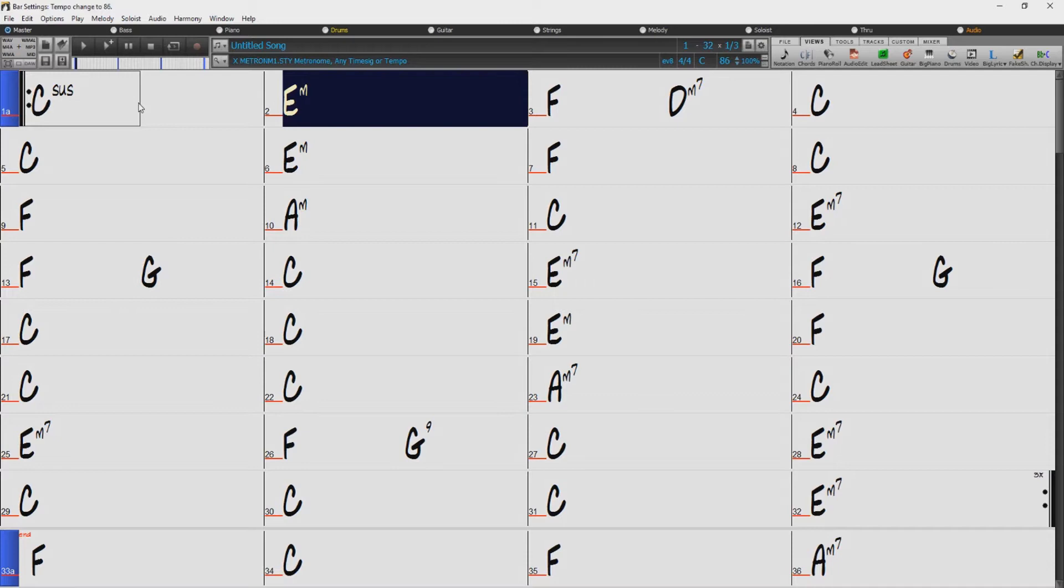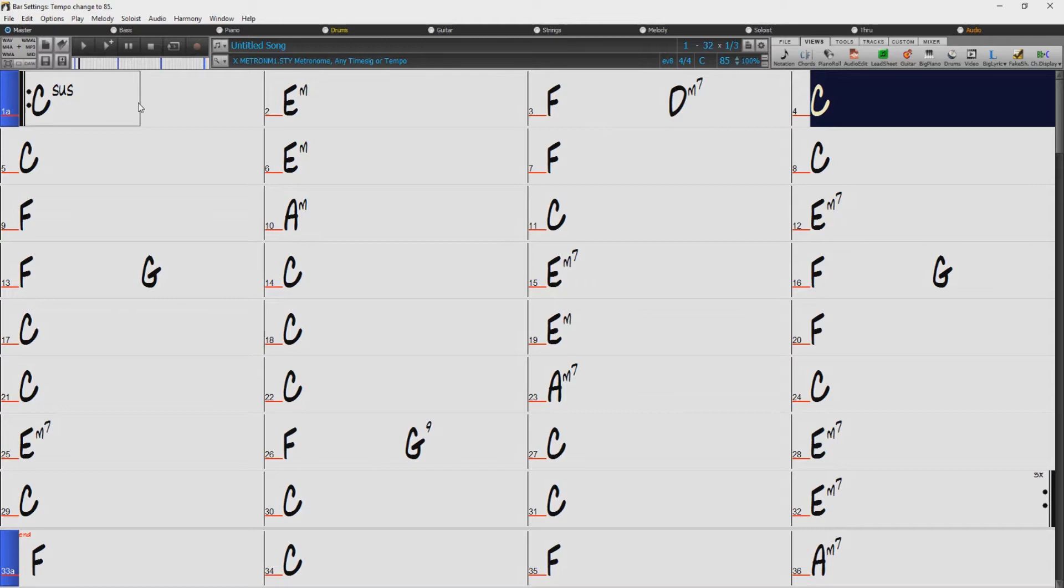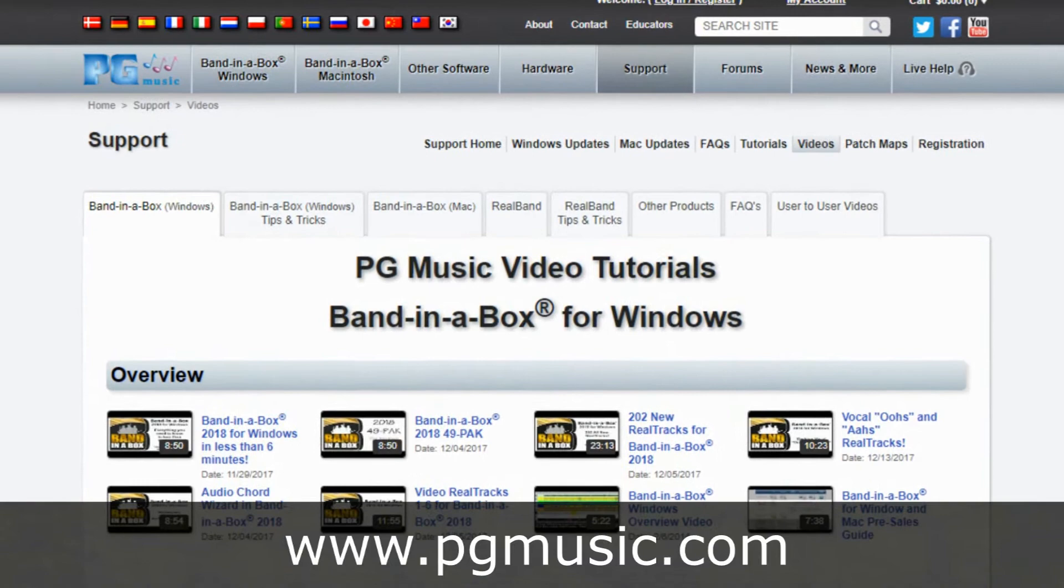Check out the dedicated Audio Chord Wizard video at our PG Music Video Tutorials area of our website. We'll also put a link to it in the info section of this YouTube video.